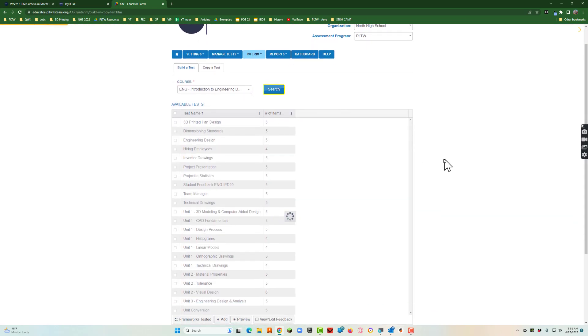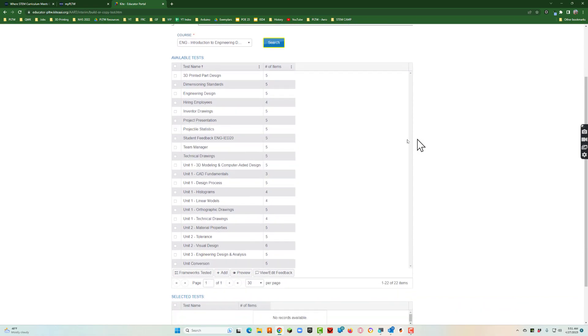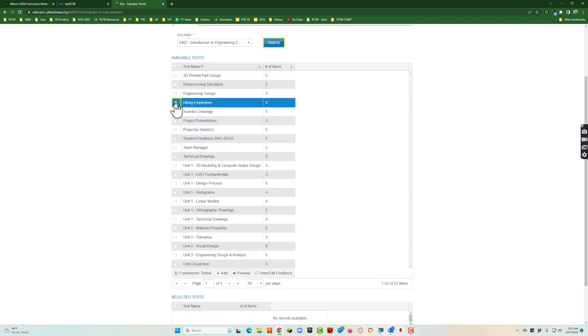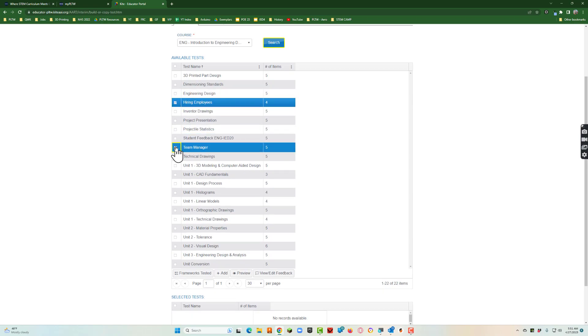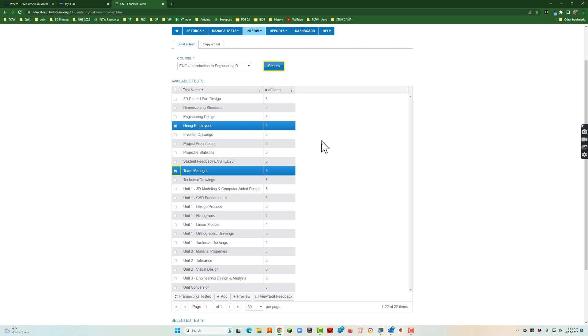In a minute it'll pop up with different practice tests that they've already created. Maybe I want to talk to them about the hiring and ethical side of things. So let's do this hiring employees, a team manager one. That's going to give them nine questions and that's good for a practice.